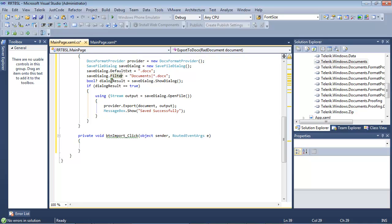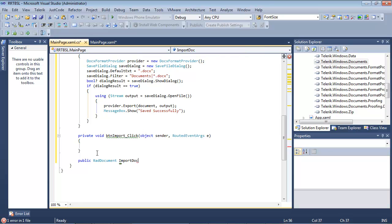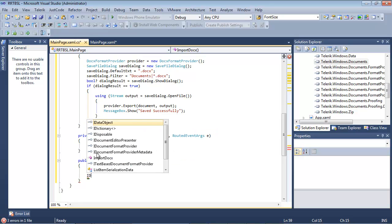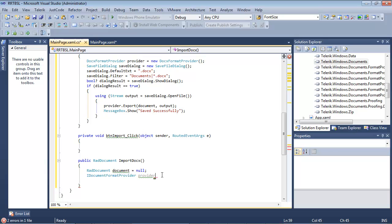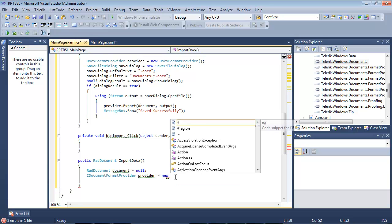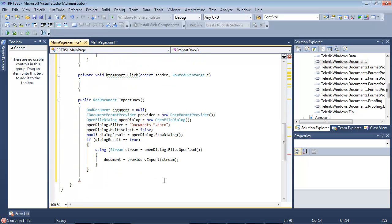Now let's add the Import button. We'll create a public RadDocument method and name it ImportDocx. We'll declare a local RadDocument variable document set to null. We'll use an IDocumentFormatProvider, set it equal to new DocxFormatProvider. Then I'm going to use a code snippet to fill in the rest — we'll use our OpenFileDialog and set the filter.